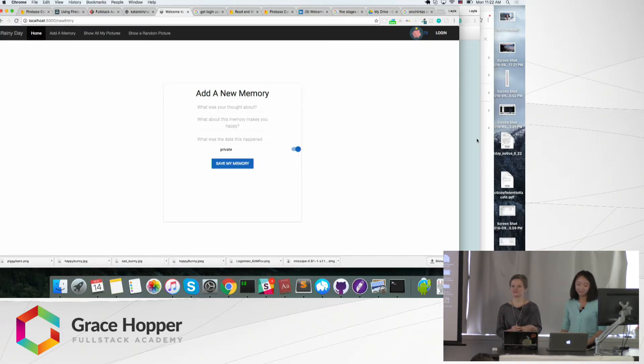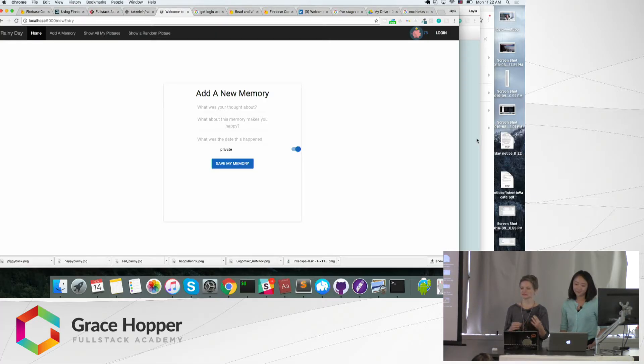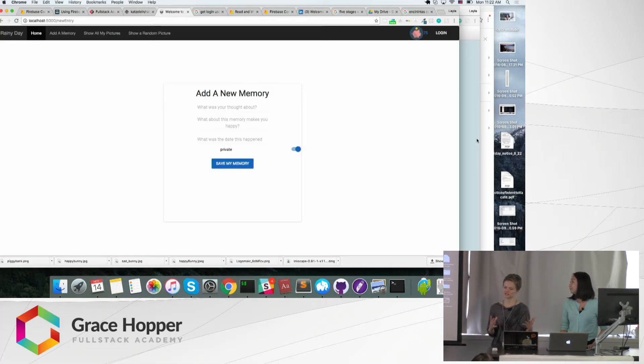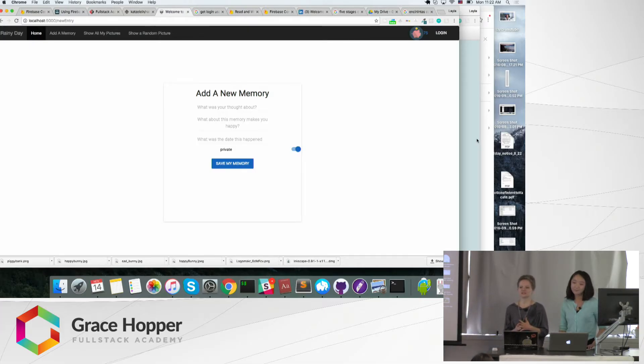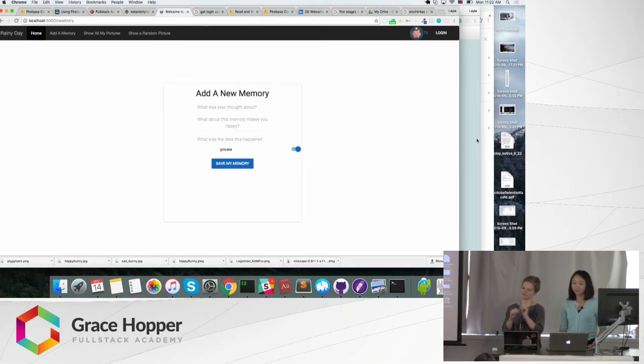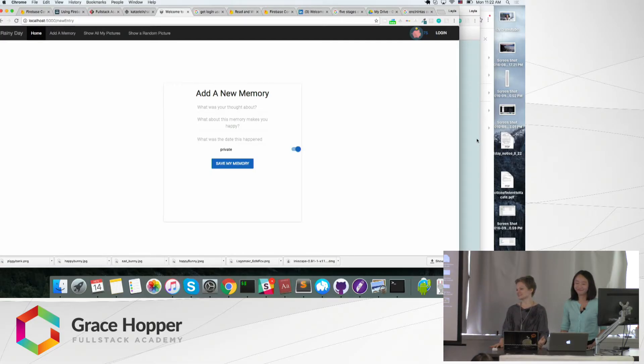The biggest challenge for us in putting this together was using Firebase. It's a new technology for both of us. I mean, it should be relatively easy in terms of drag and drop and save and you're done. Unfortunately, of course, it's never that easy.